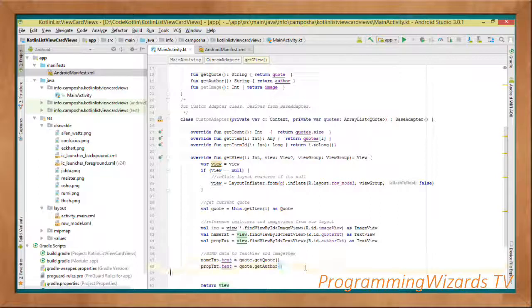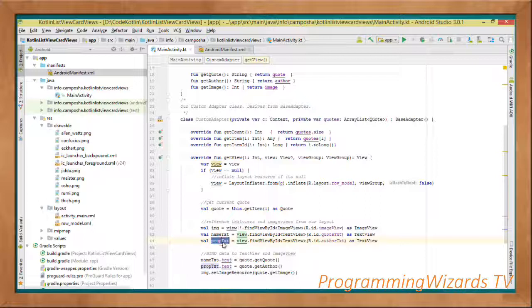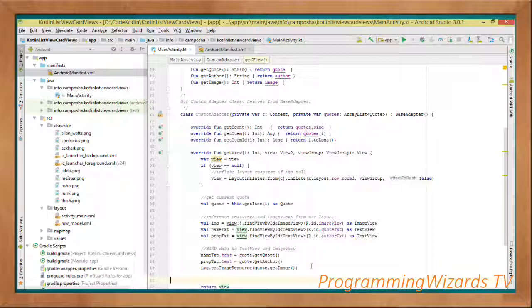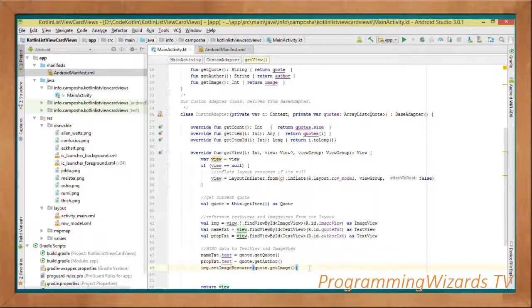For the other one, actually my naming is not right. This propTxt should be the author. So we get the author and hold it right there. And then for the image, we set the image resource: quote.getImage().